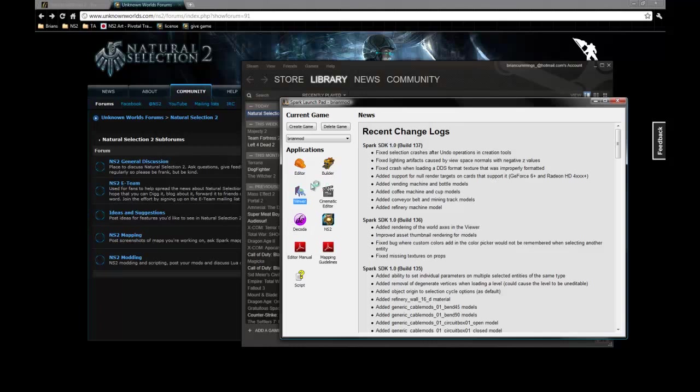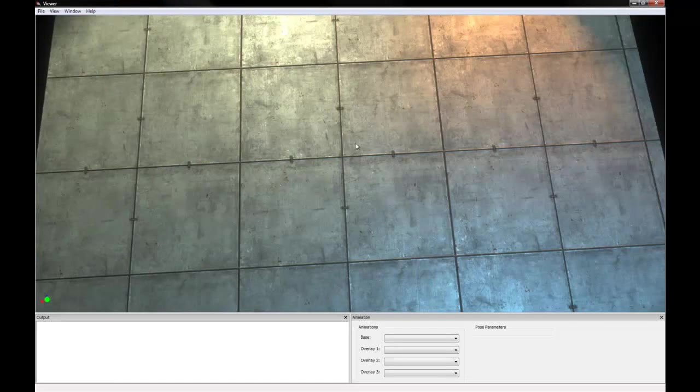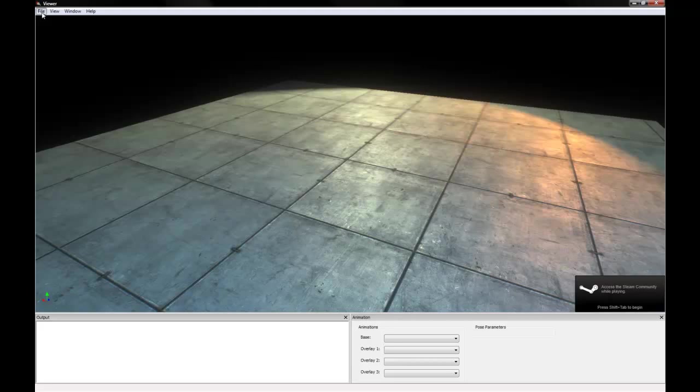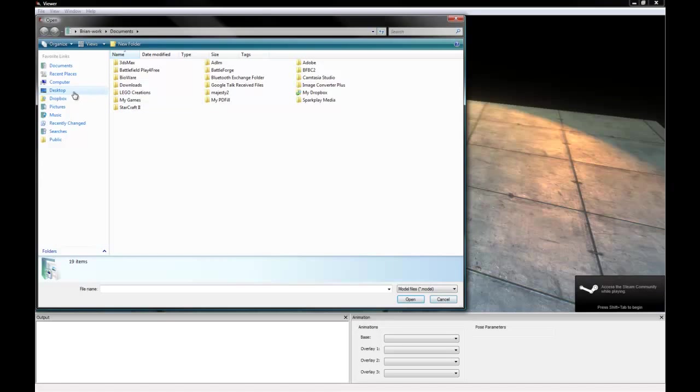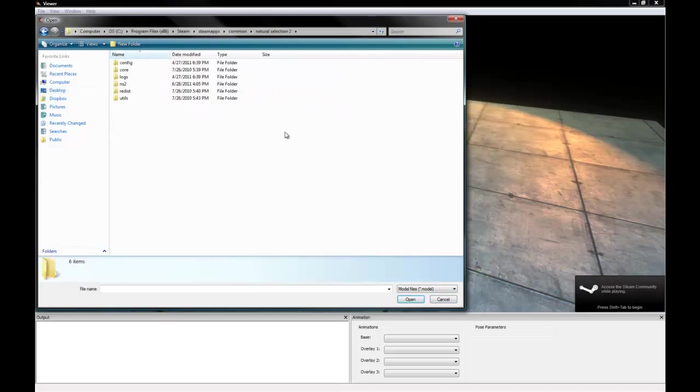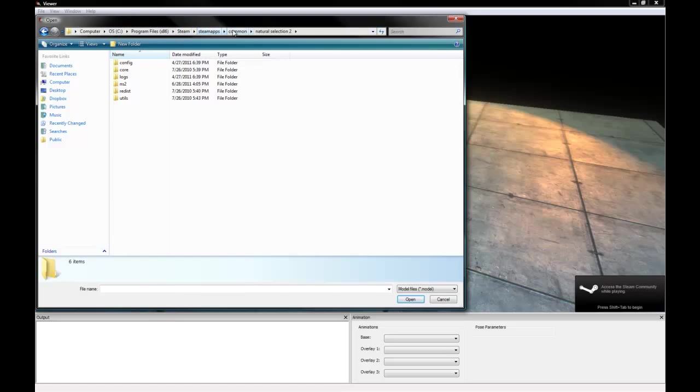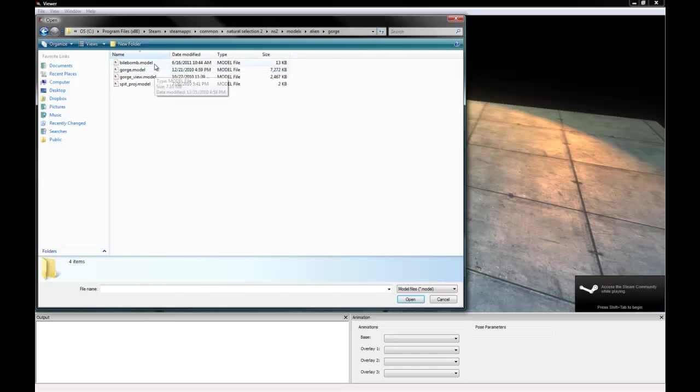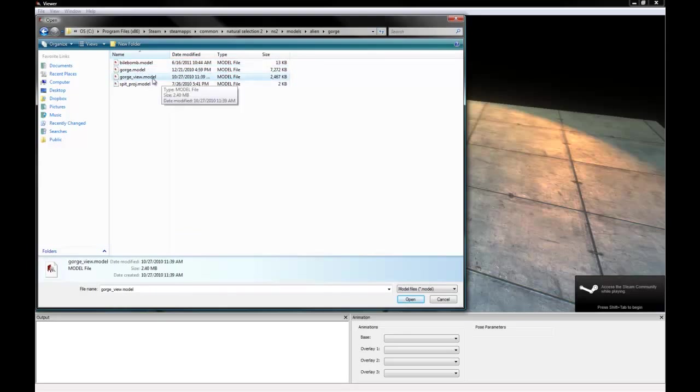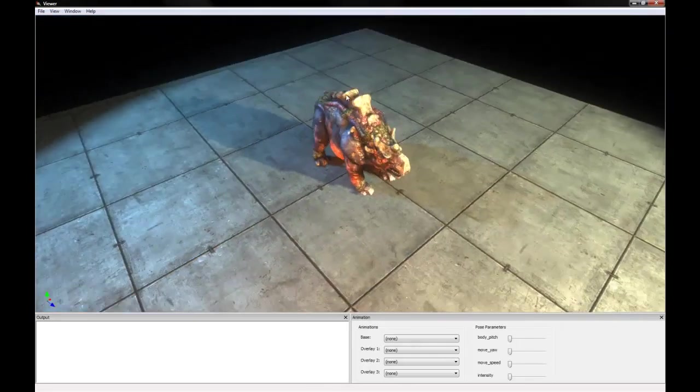We also have Viewer, so I'm going to open up Viewer real quick just to kind of go over some of its functionality. See, Viewer is a 3D model viewing program. I'm going to, let's see if I can find a model. I'm going to have a shortcut to the Natural Selection 2 directory here, which is going to be in your program files, steam, steamapps, common, Natural Selection 2, and then we're going to open up NS2, models, and let's go to Alien and Gorge. And you can see in the Gorge folder there's a model for the BioBomb, there's a model for the Gorge itself, and for the Gorge View model. So we'll just go ahead and open up the Gorge here.